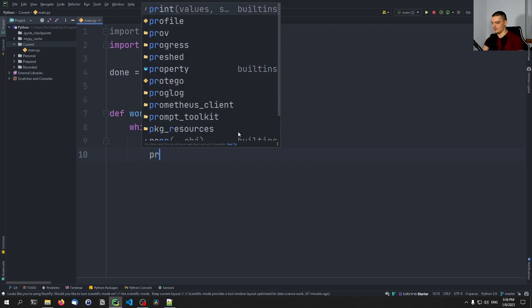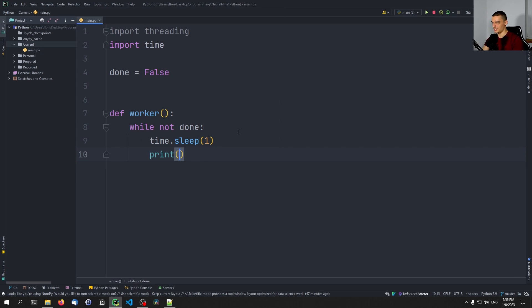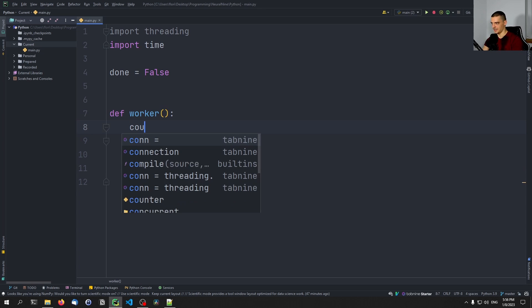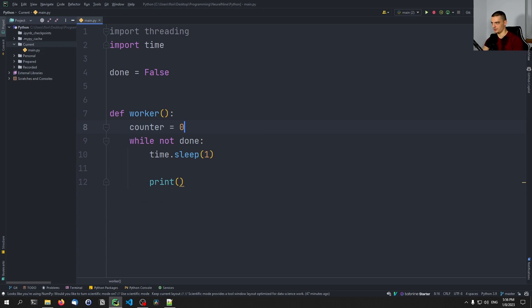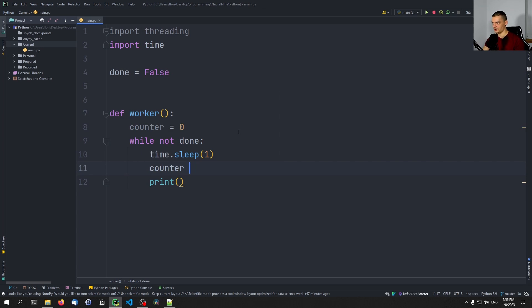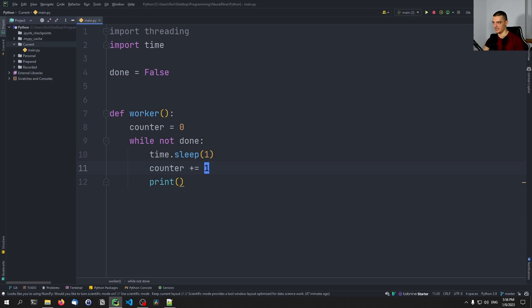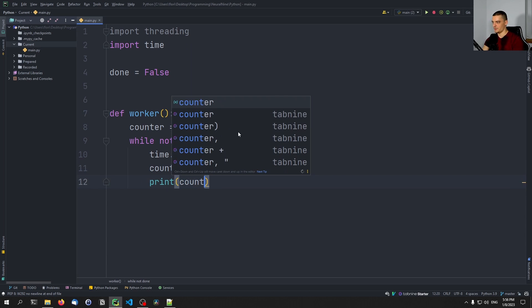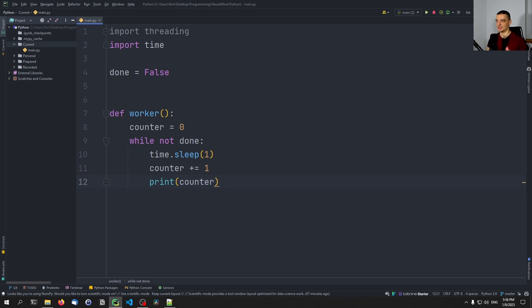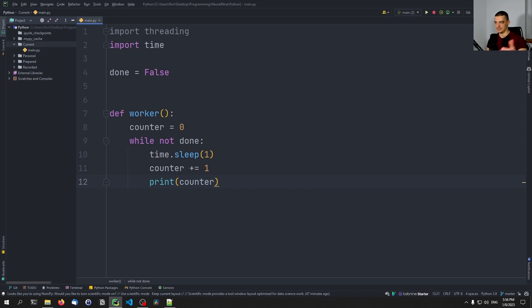And then we're going to print some counter. We're going to first of all define a counter up here being equal to zero. We're going to say that the counter is going to be increased by one with each iteration, and we're going to print the counter. This is what we want to do here, nothing too fancy, just a simple function that constantly prints one, two, three, four, until we set done to true.